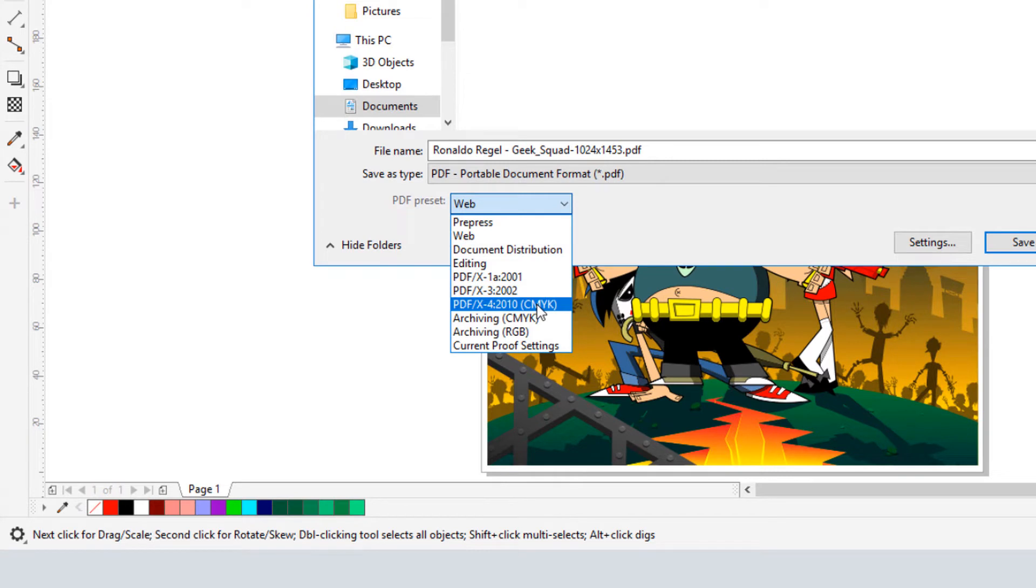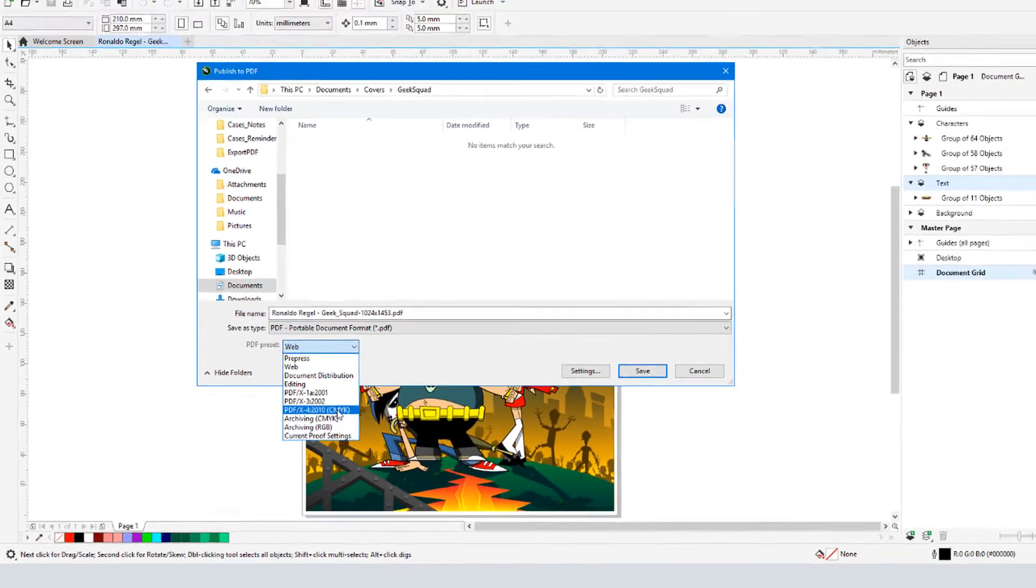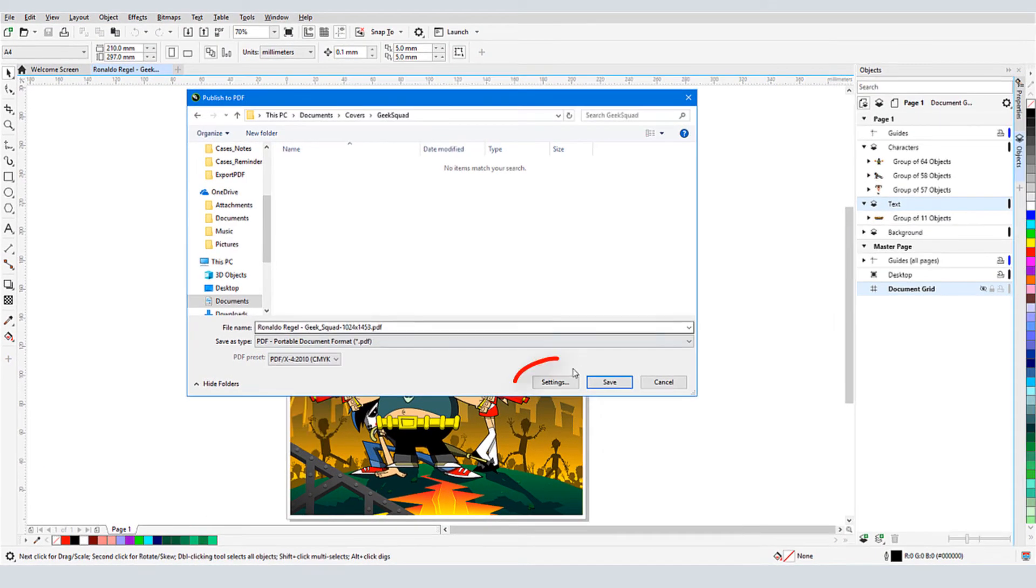For PDF presets, my PDF-X choices now include PDF-X4, 2010, CMYK. Next I'll open the settings for this preset.